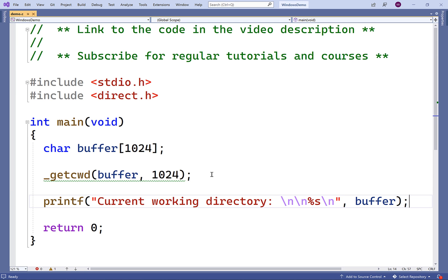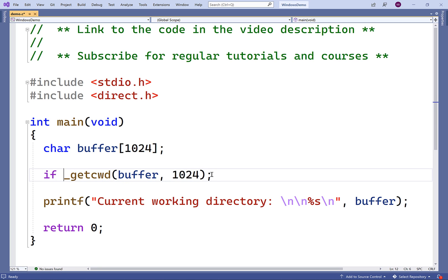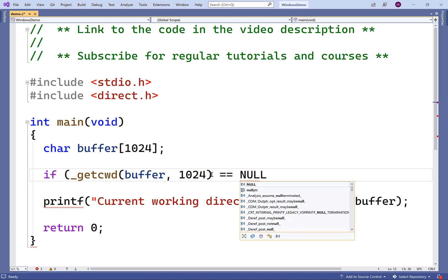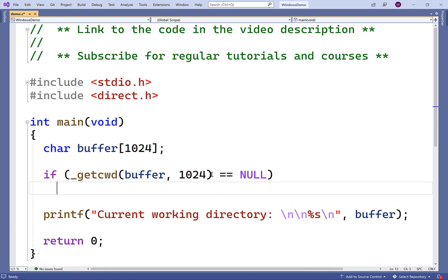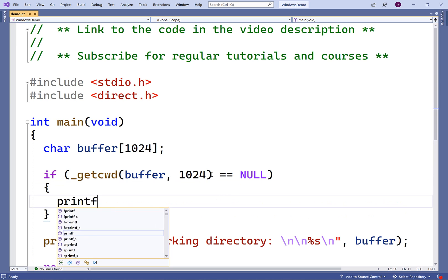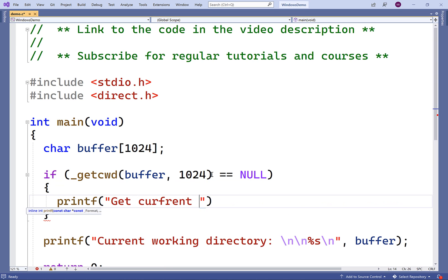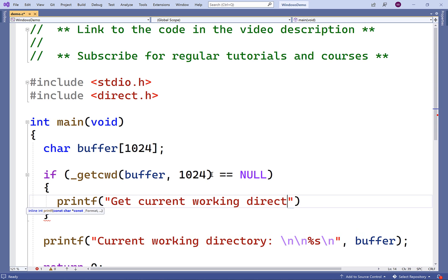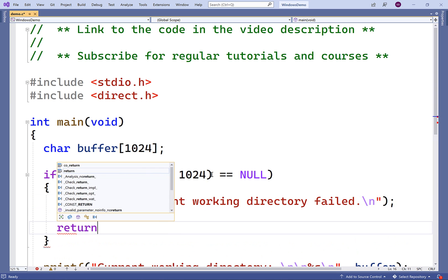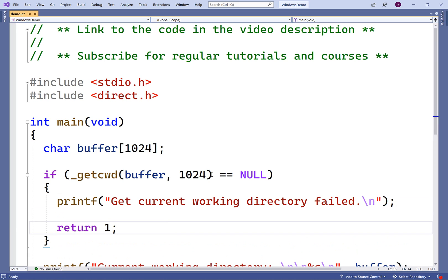Now if there's a problem getting the current working directory, the function will return null and we can check for that. We could say if the function returns null, we'll output an error message — printf 'get current working directory failed' followed by a new line — and we'll also return 1 as an error status.